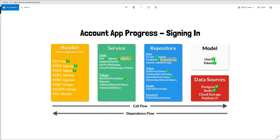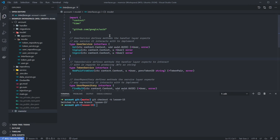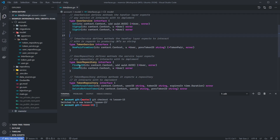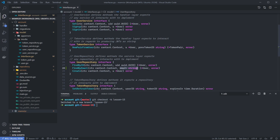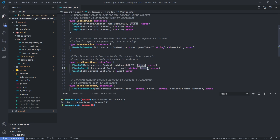Let's go ahead and work on this find-by-email interface. I'm back in the repository now. Inside of the account folder, we have our various layers, and inside of the model layer is where we store expectations or interfaces. Let's go down to user repository and add the method signature for finding a user by email. To find a user by email, we'll simply supply the email and context to this method. If this user is found, it will be returned as a user reference, or we'll have an error returned if the user cannot be found or there is some other database error.